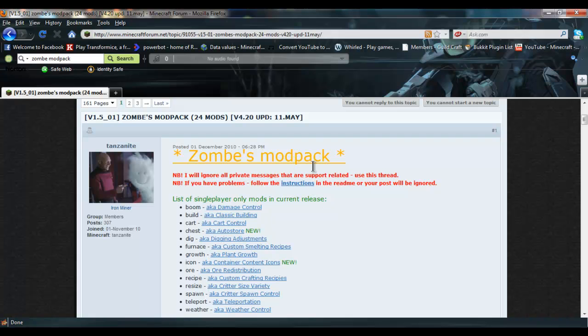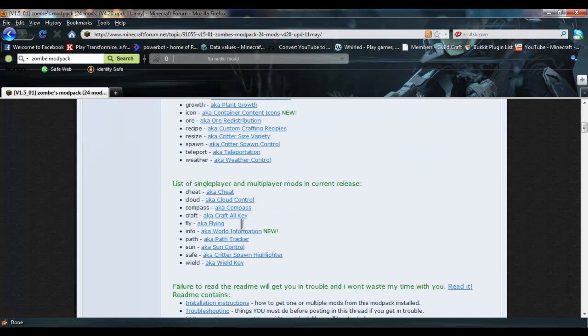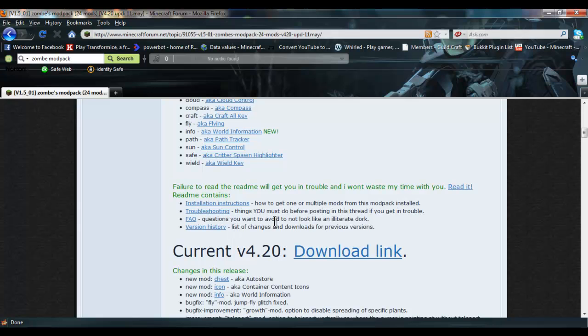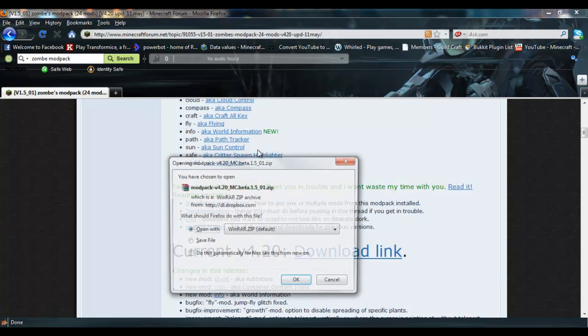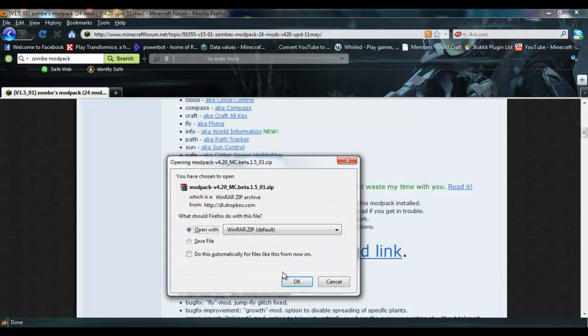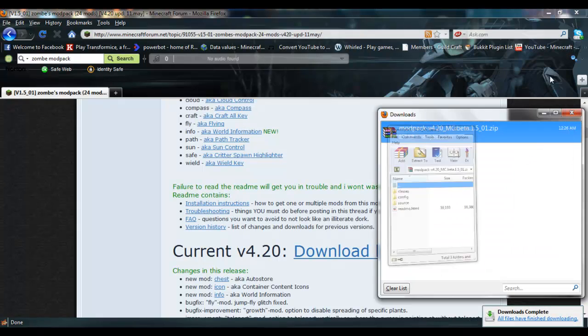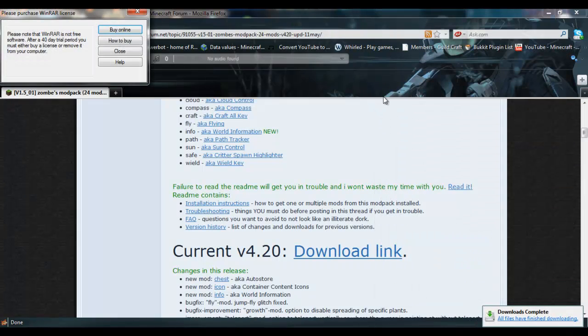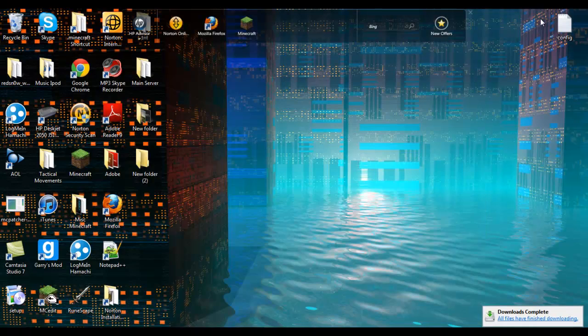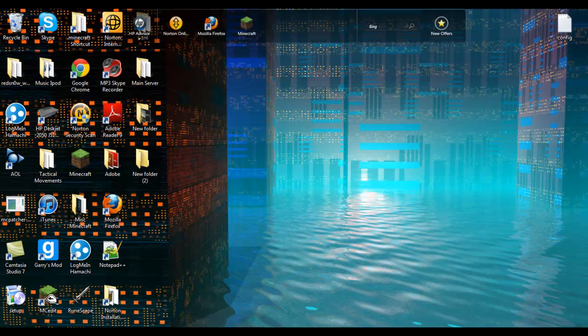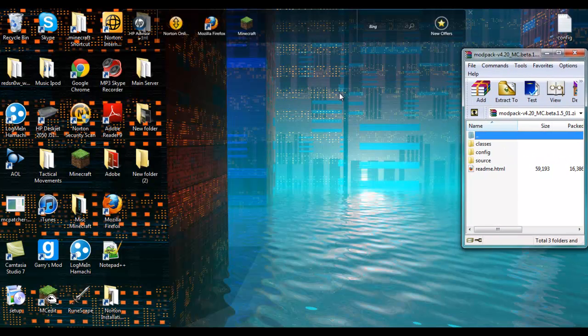So anyways, what you want to do first is come and install Zombe's modpack. This video might be a little bit outdated in the future, but you just go to the download link, make sure you have WinRAR, and yeah so do that.